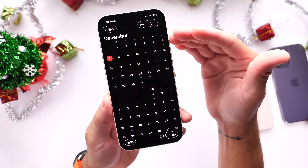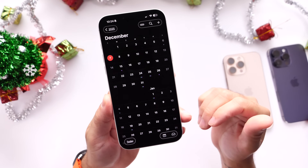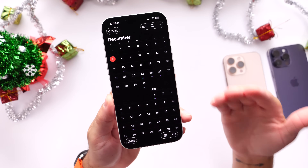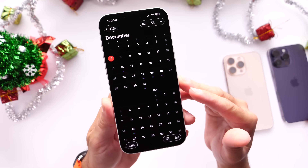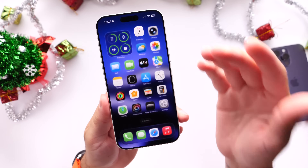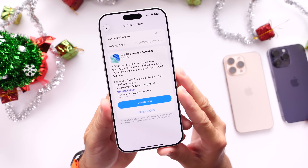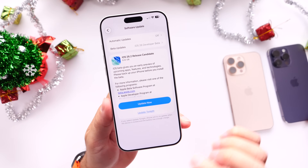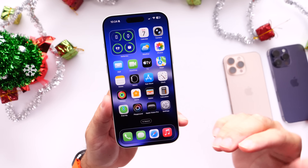Keep in mind this is not confirmed, but typically we get the RC the prior week and the official release the following Monday. So if history repeats itself, tomorrow — Monday, December 8th — Apple could release their next major update, iOS 26.2. Here are a few things you're going to want to do right before you update.